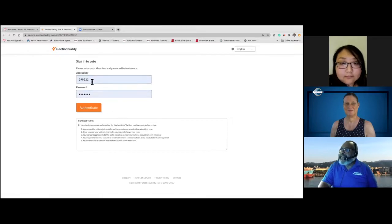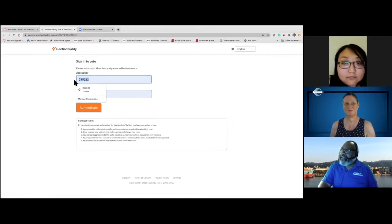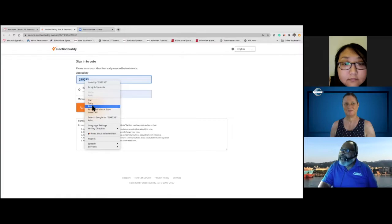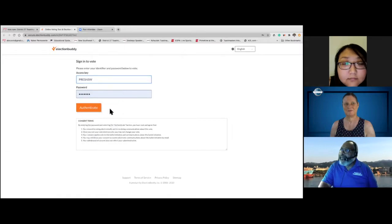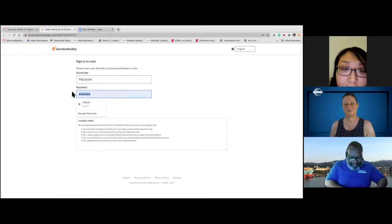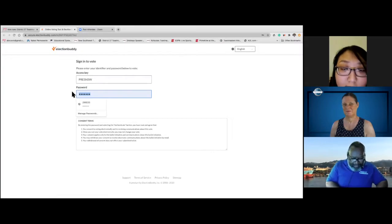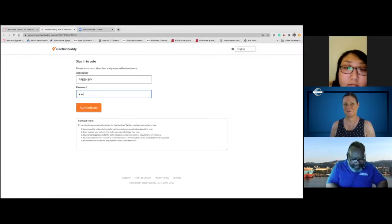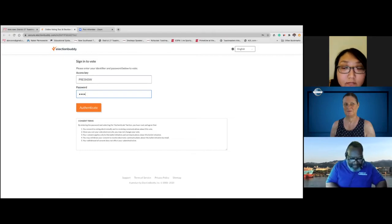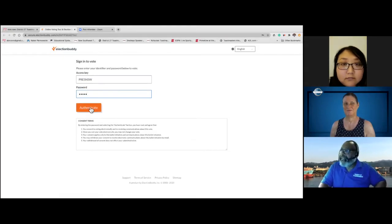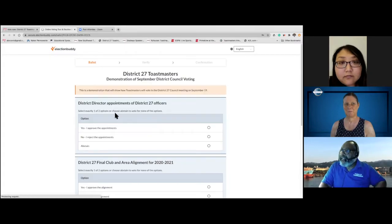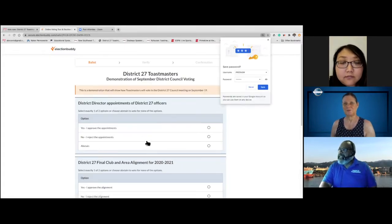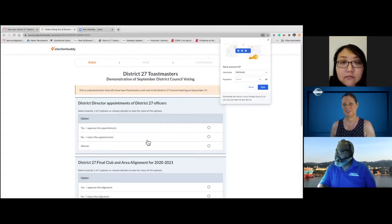So it has this access key. So I'm going to take and put mine in here. And then the password is D27TM. And I think they were all caps. And I'm going to authenticate this. So it brings me to the screen. I guess I must have did something right.